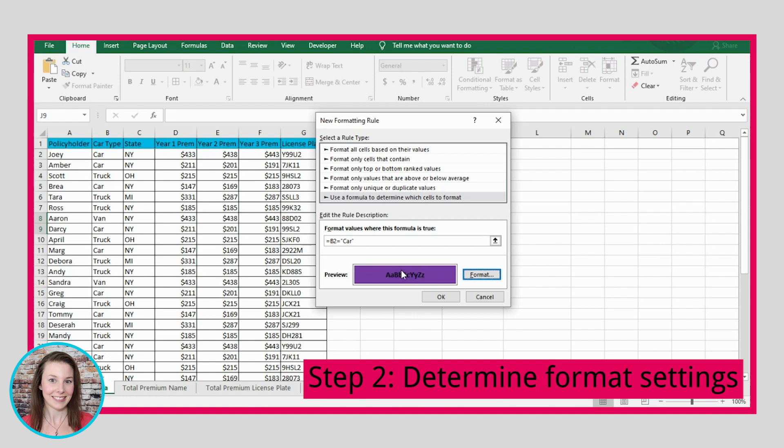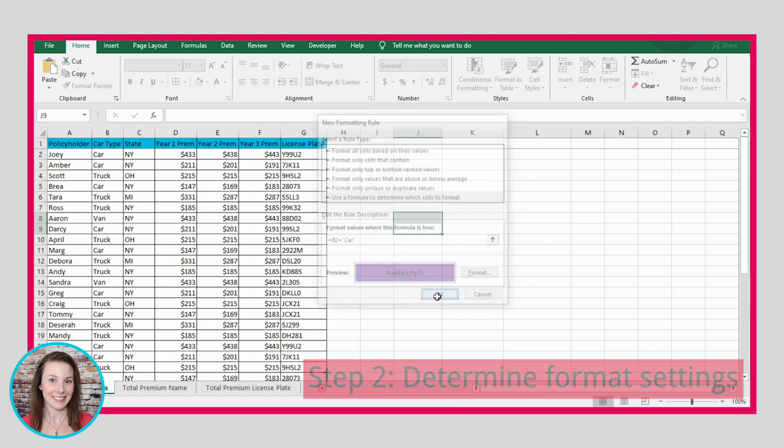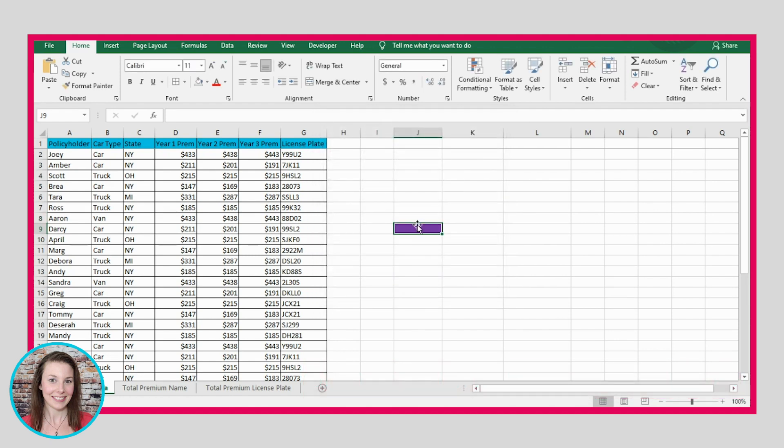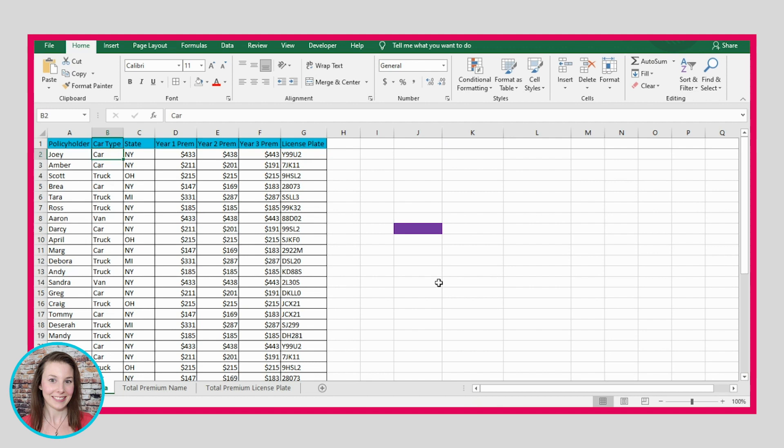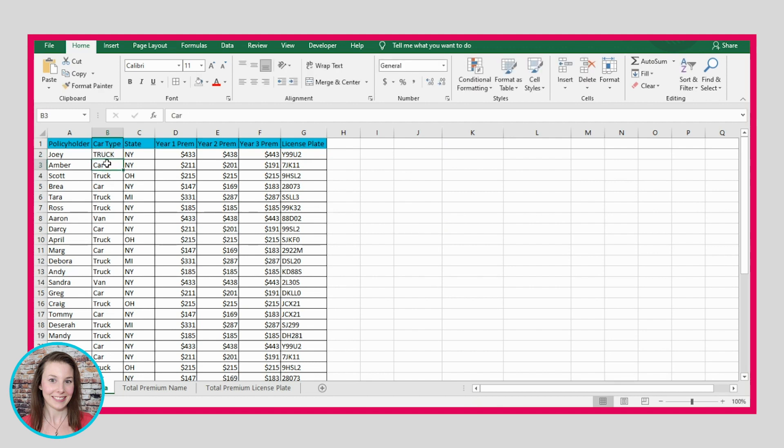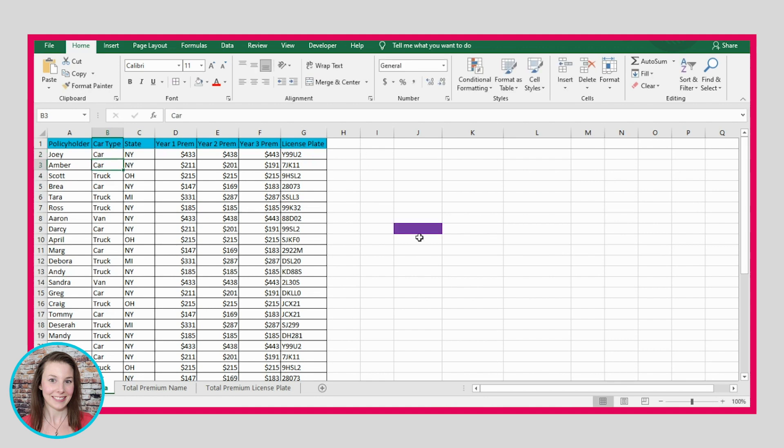So if this statement here is true, then this is what the cell is going to look like. If I press OK here, we are saying that if this is equal to car, then it's going to color this cell purple. Now if we change this to truck, then it takes away the purple formatting. But again, if we change it back to car, then it comes back.